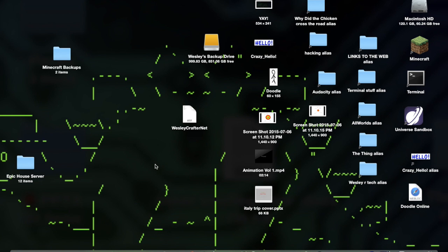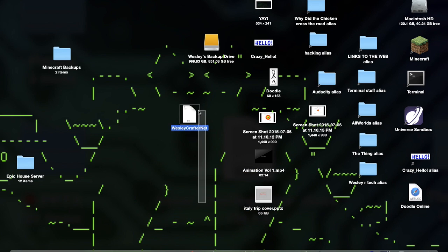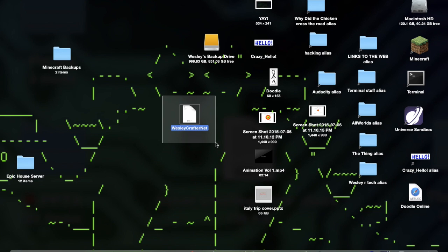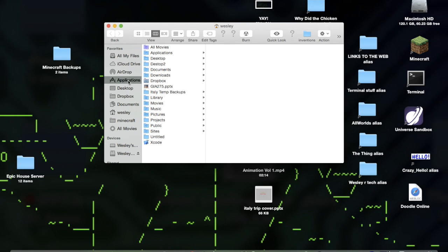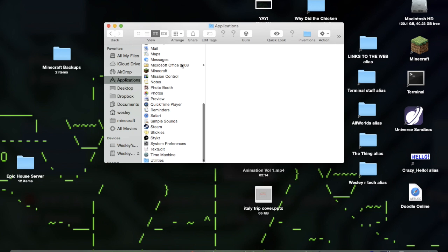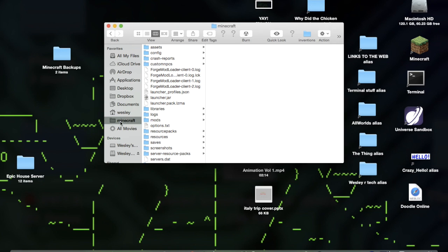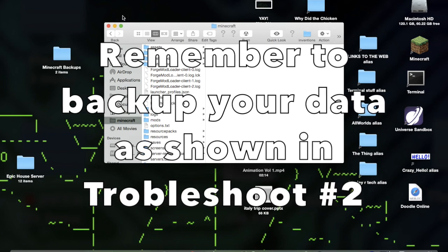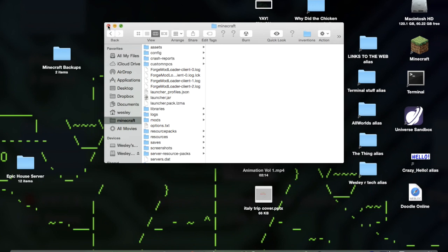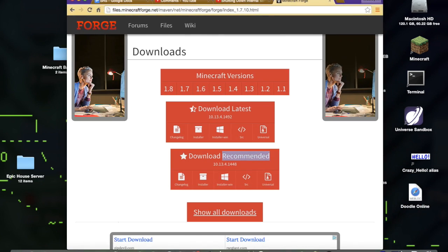I do not take any responsibility for things that happen in troubleshoot number three. Nothing should go wrong in one or two, but that is not guaranteed with three. You're going to go to your Applications, find Minecraft, move it to trash, and empty the trash. Then go to the Minecraft folder we discussed earlier, delete the entire Minecraft folder, and empty your trash. Then go to minecraft.net.